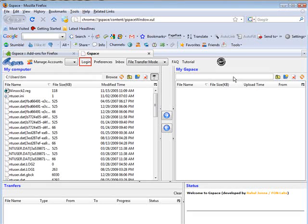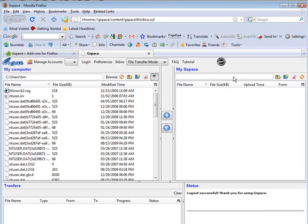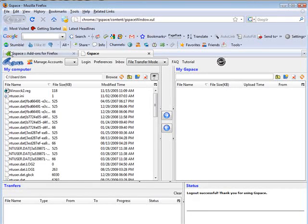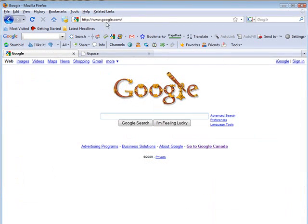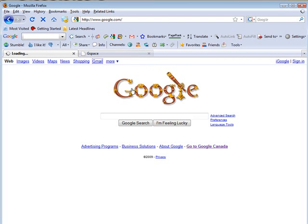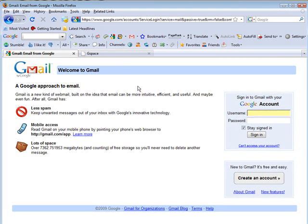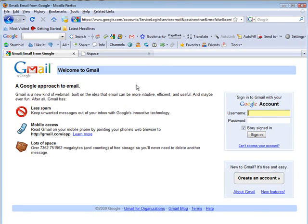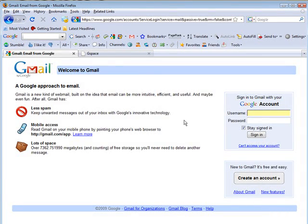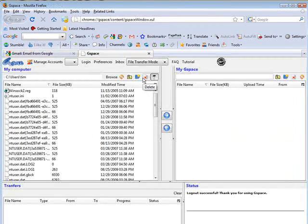Now of course you're going to have to have a Gmail account. So if you don't have one, you're going to have to sign up and get one now. So to do that, just go to google.com. Go over to Google and then just click on Gmail and then you can create an account from here. Just down here, click create an account. And then you'll have a Gmail account that you can use with Gspace.